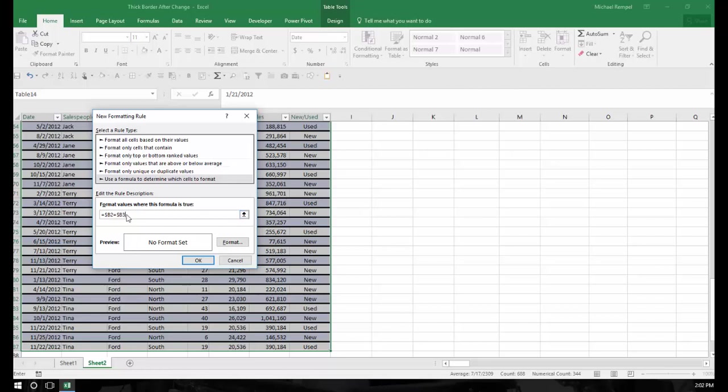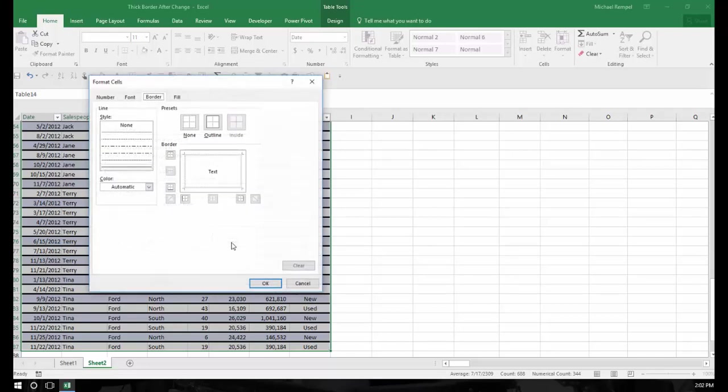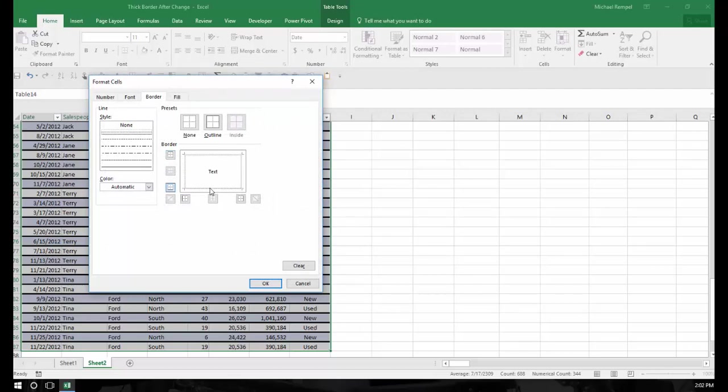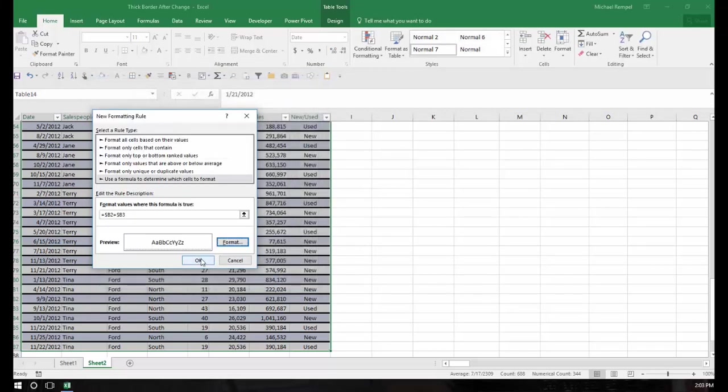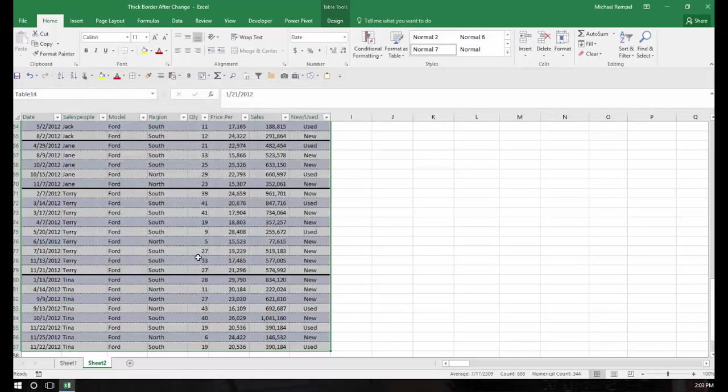And I'll say format. I'll select, say, this light dotted line here. I'll put it at the bottom. I'll say OK and OK.